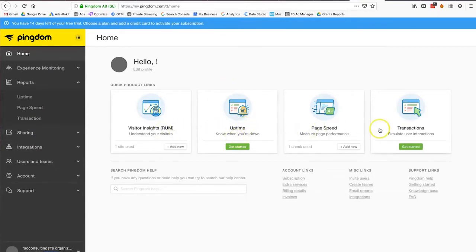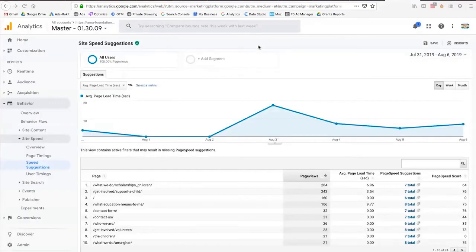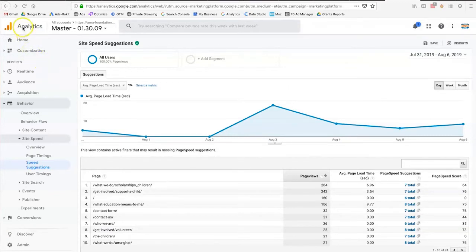Page load time is one of those on-page SEO factors. If you're doing on-page SEO for a domain, you certainly want to go into Google Analytics and measure the page load performance of your pages. In Google Analytics, go to Behavior, then Site Speed, then Speed Suggestions.